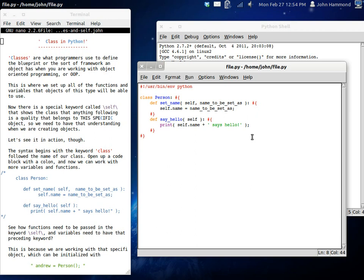We've got that all set, and now, we kind of have our little class. We have everything that we need. But, remember, we are using these keywords class, and we're using the keyword self. So, now, it's time to create an object.